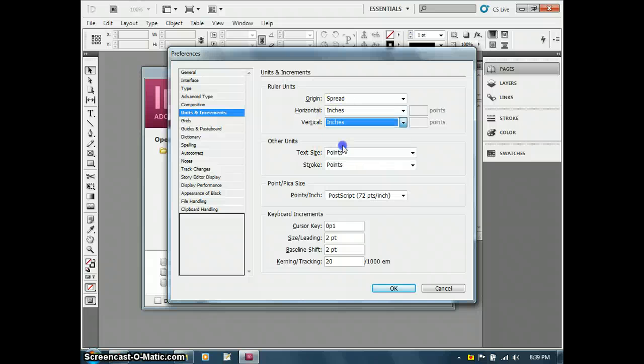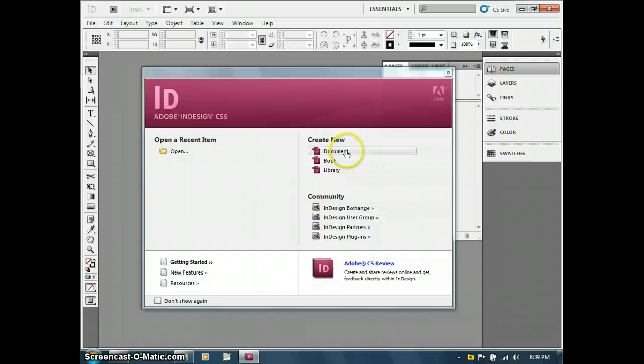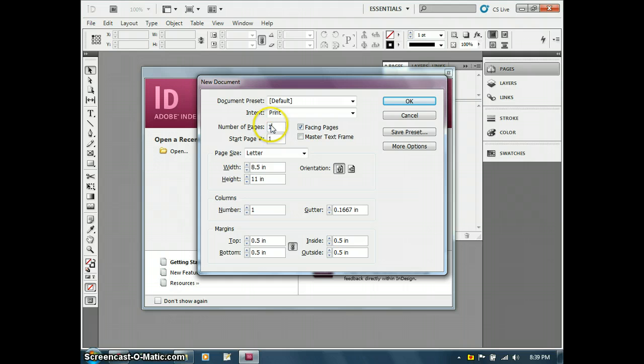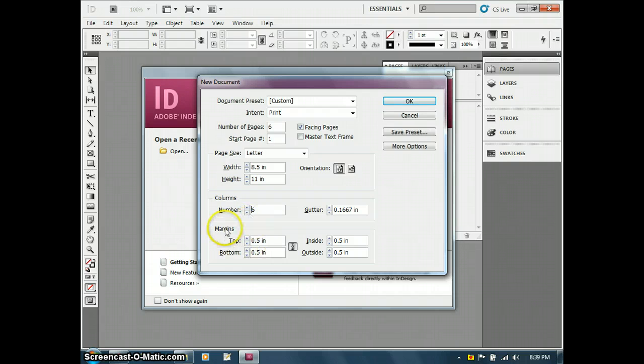When I create my next new document, it will come up with what I like. You'll see it's put me right into number of pages because it assumes that's one of the first things that I'm going to change. So I'm going to change this to six pages. I also want to add columns, which I can add here. So I'll add six columns.